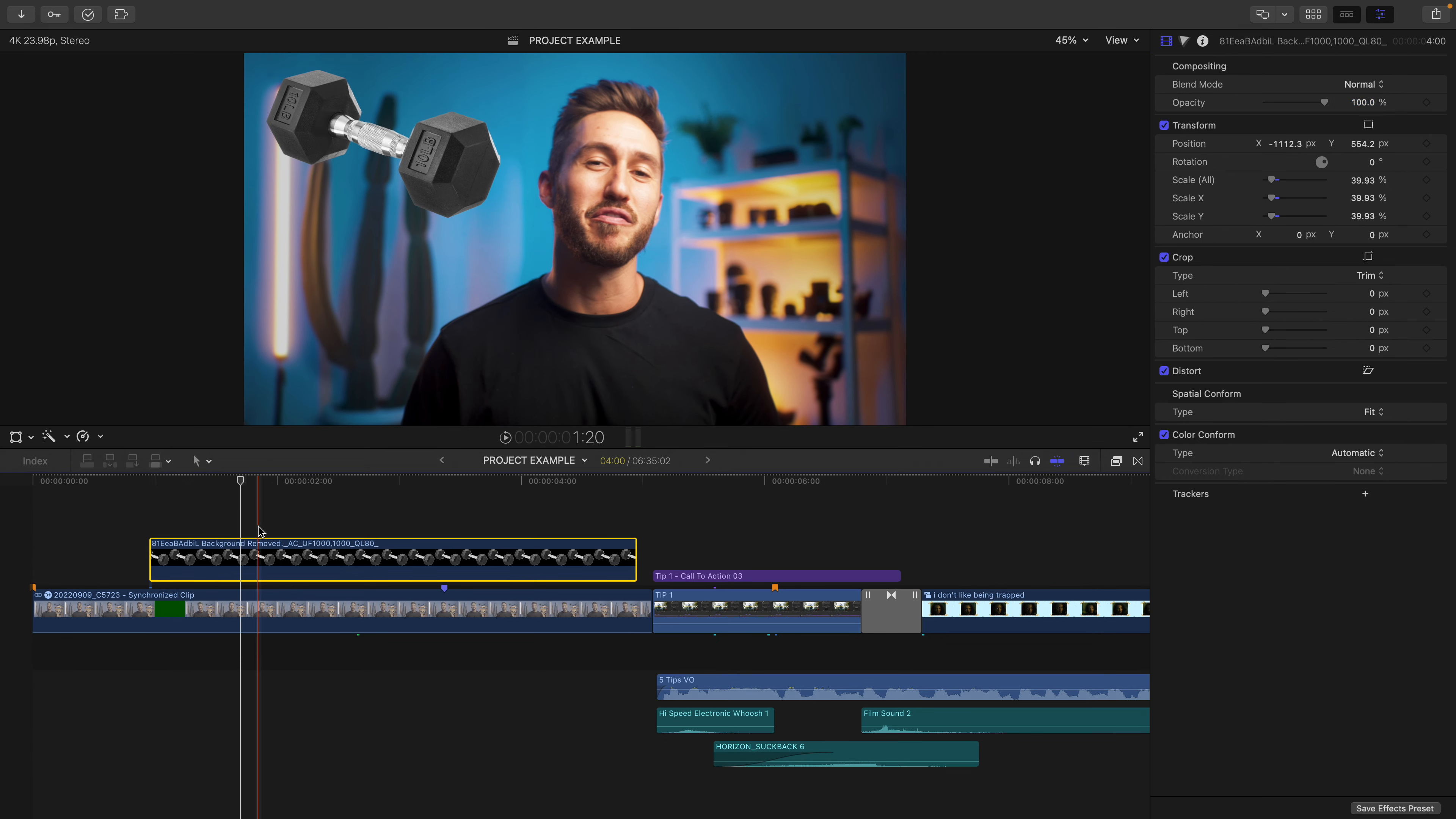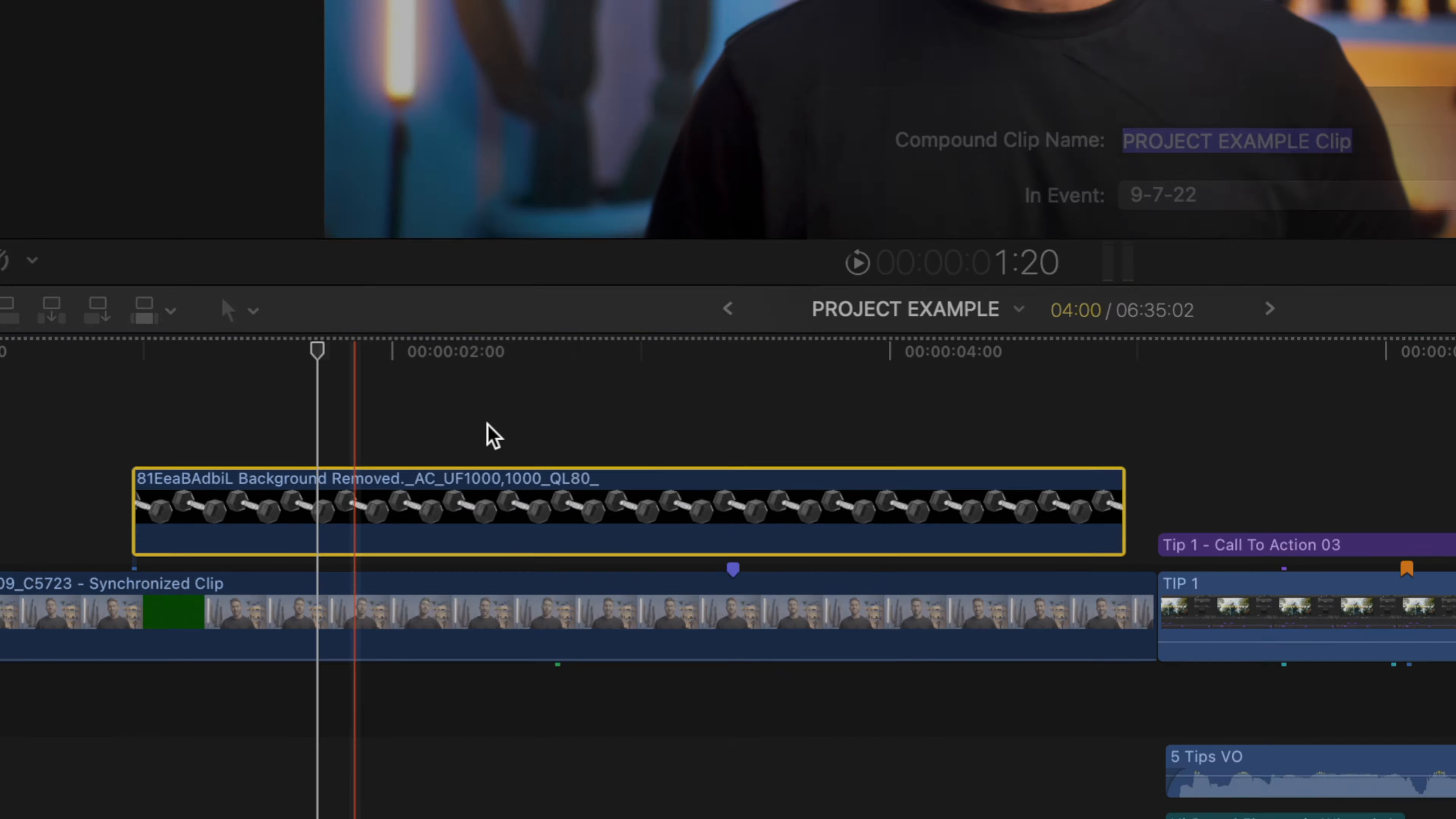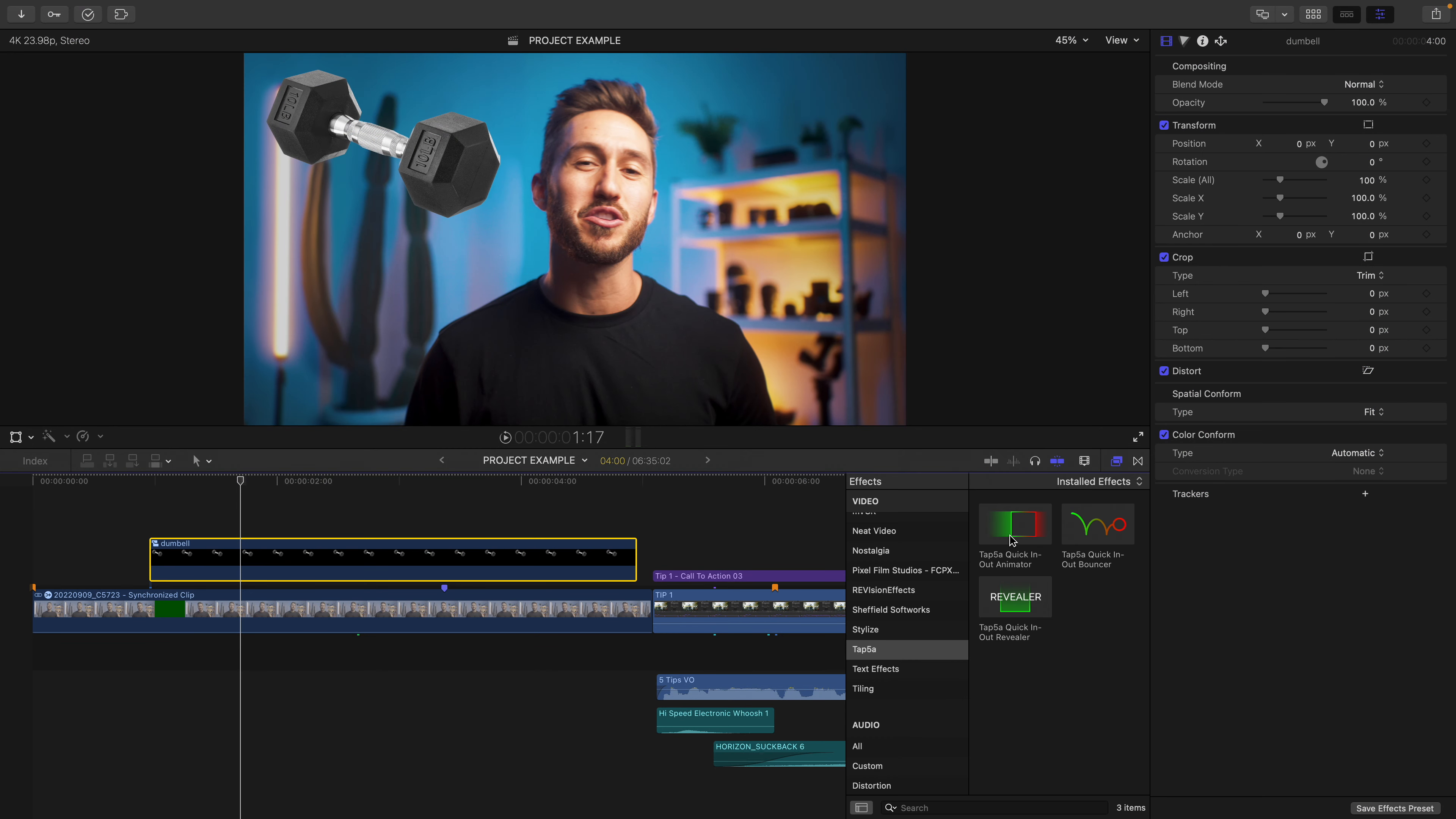With your PNG image selected, press Option-G to create a new compound clip or right-click the image and hit New Compound Clip. We'll just rename it Dumbbell, if I could spell. And now you'll add the plugin.